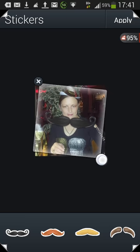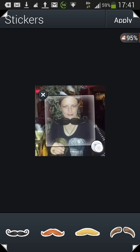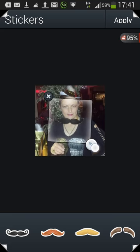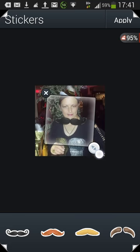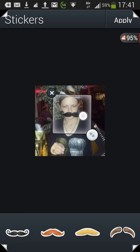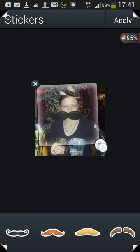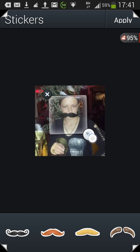You rotate it by grabbing and turning it. Pinch in and out to make it bigger or smaller. Put your finger over the mustache itself to move it. Press the bottom right button to rotate and drag it in and out to resize. If you're not happy, press the X and it's gone.